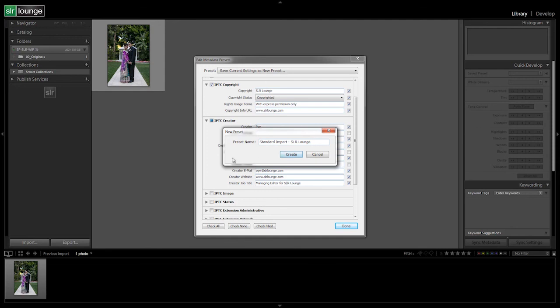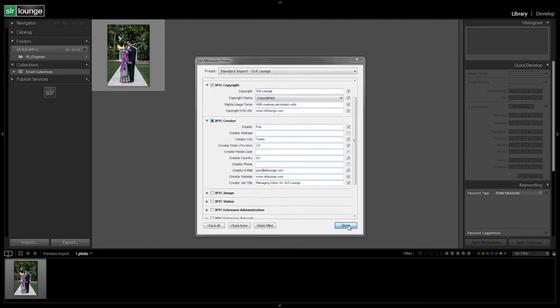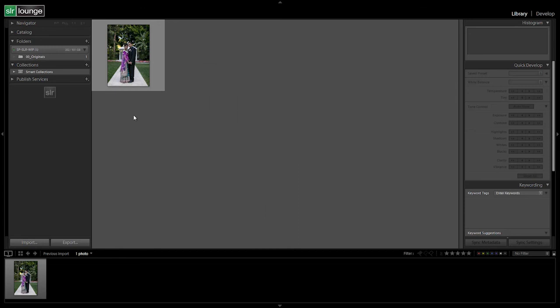Alright guys, so hopefully you guys got all your information in there. You're going to hit create and then we're going to hit done right here. Alright, so we're done creating our standard import preset. Now let's go on to the next video where we're actually going to create our import preset as well as bring in our images finally into Lightroom.